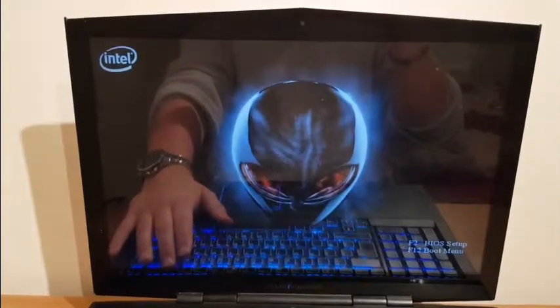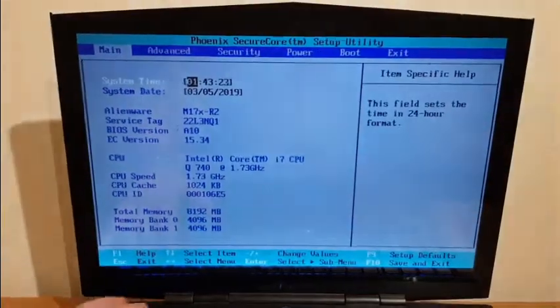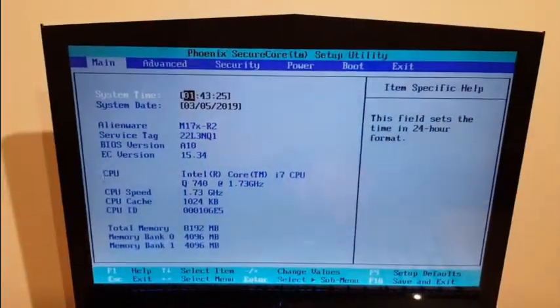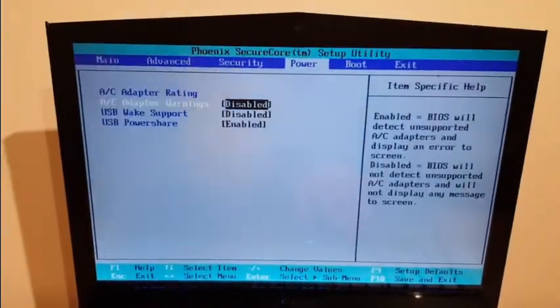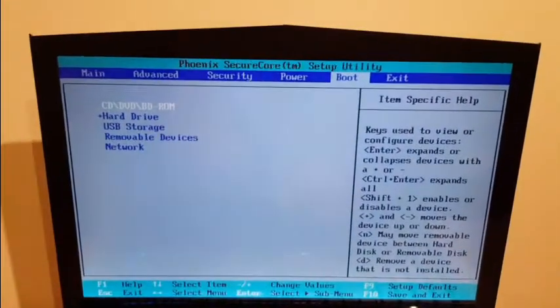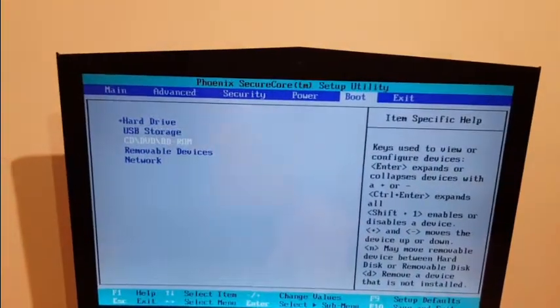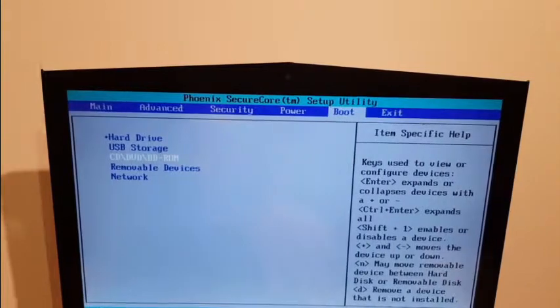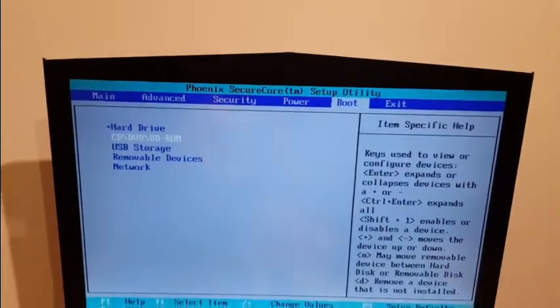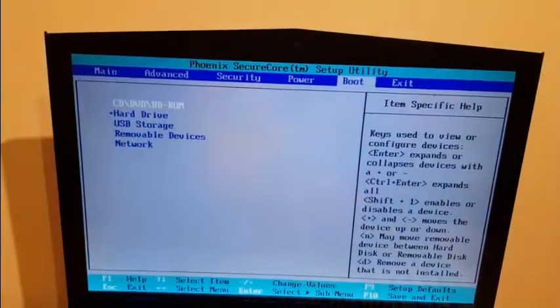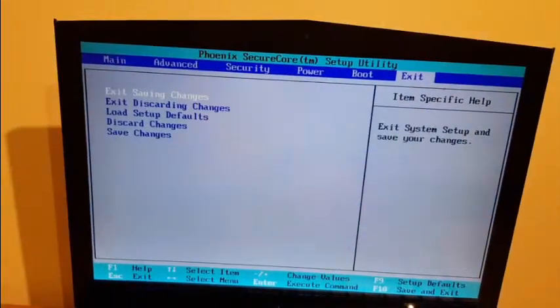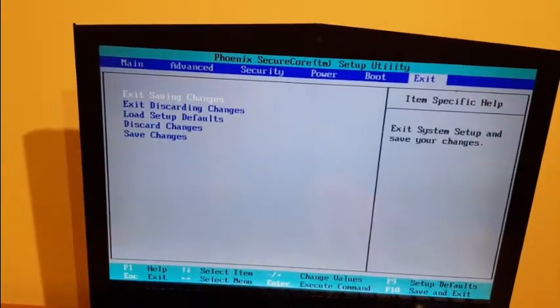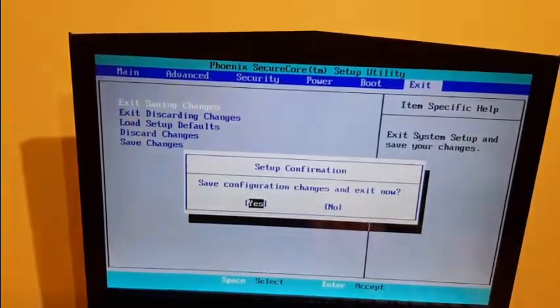I'll enter the BIOS to make sure that it will start from the CD-ROM. At the minute it's just here on the top, but you can use the minus key or shift plus to get it up and down. Once you're happy with that, go to Exit, exit saving changes, confirm what you're doing, and now we will start from the optical drive instead.